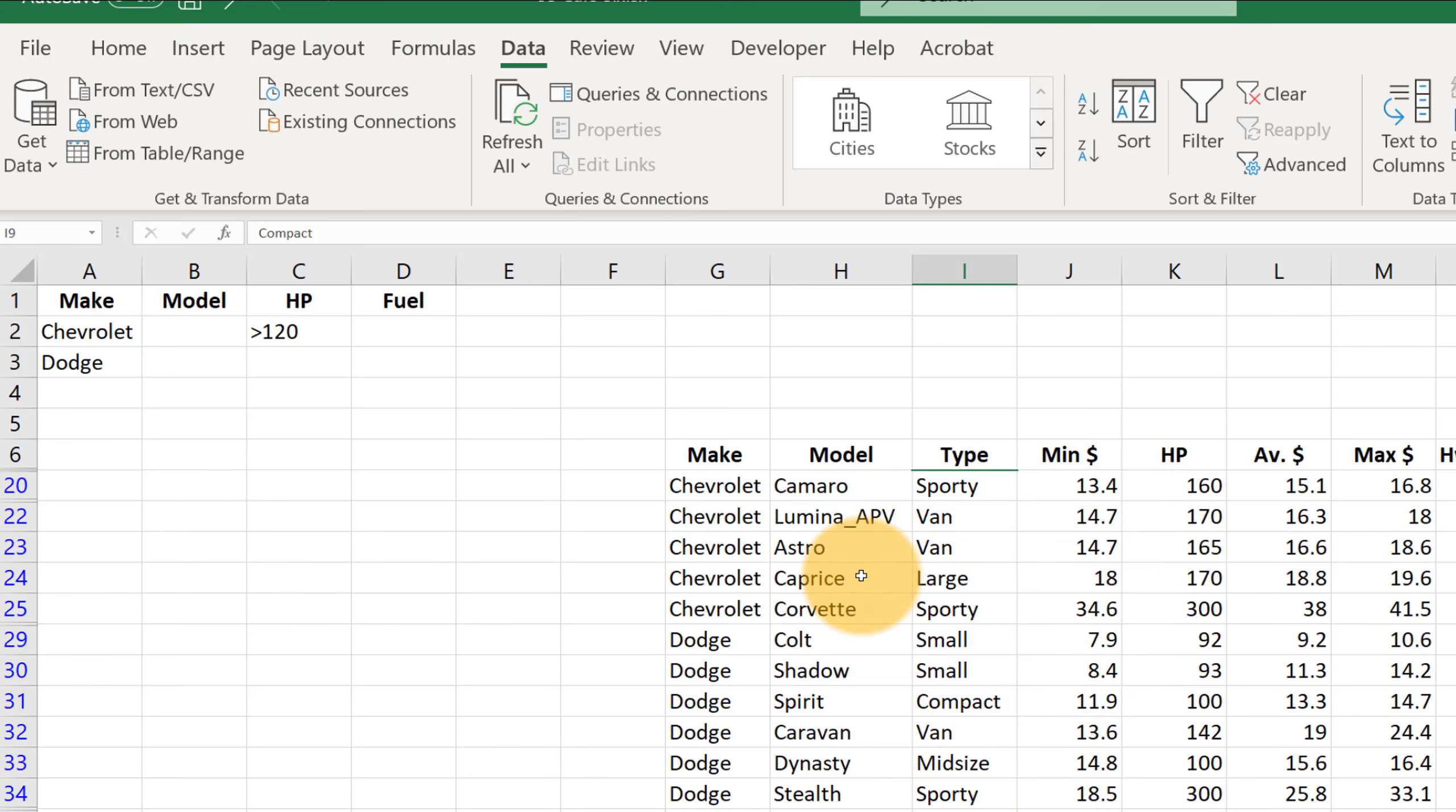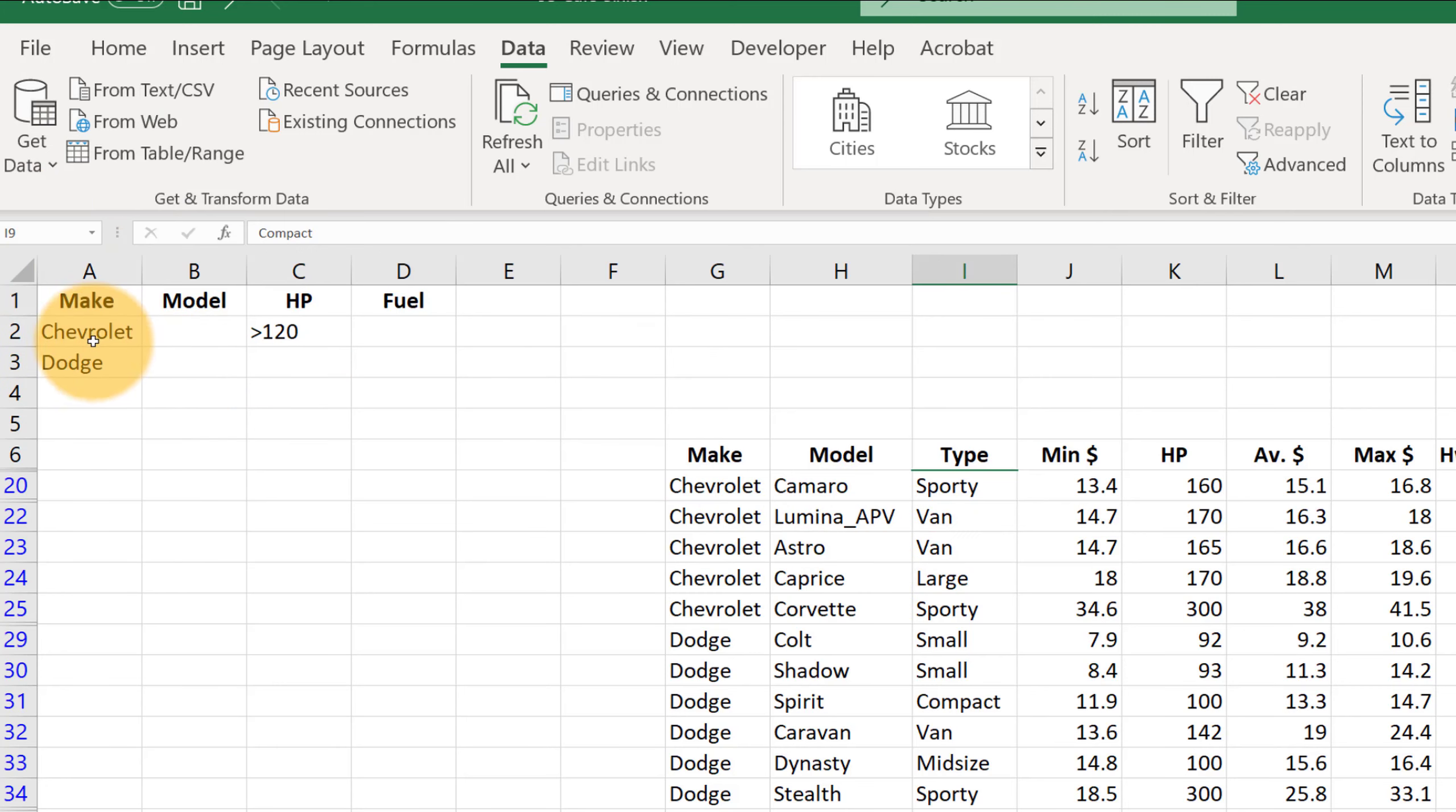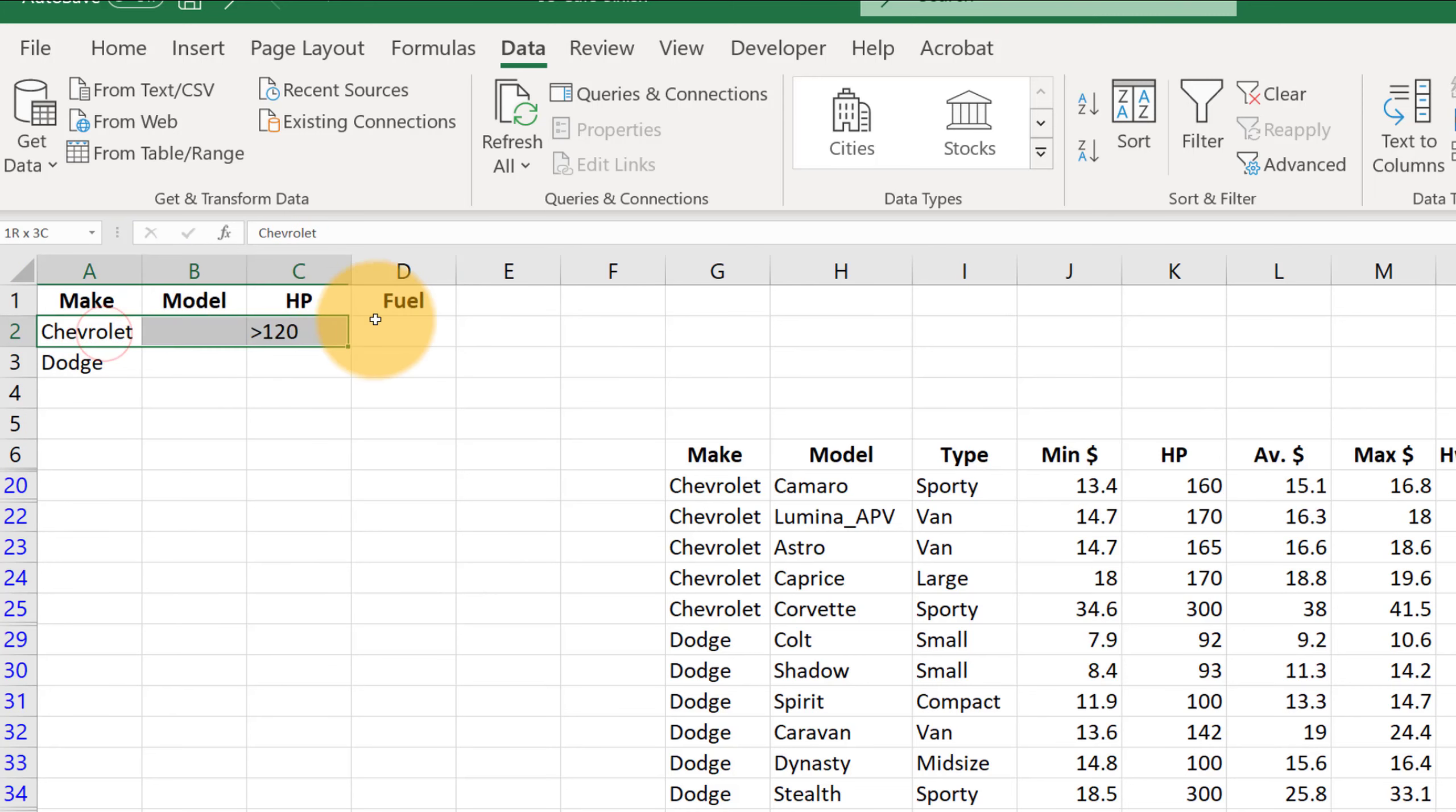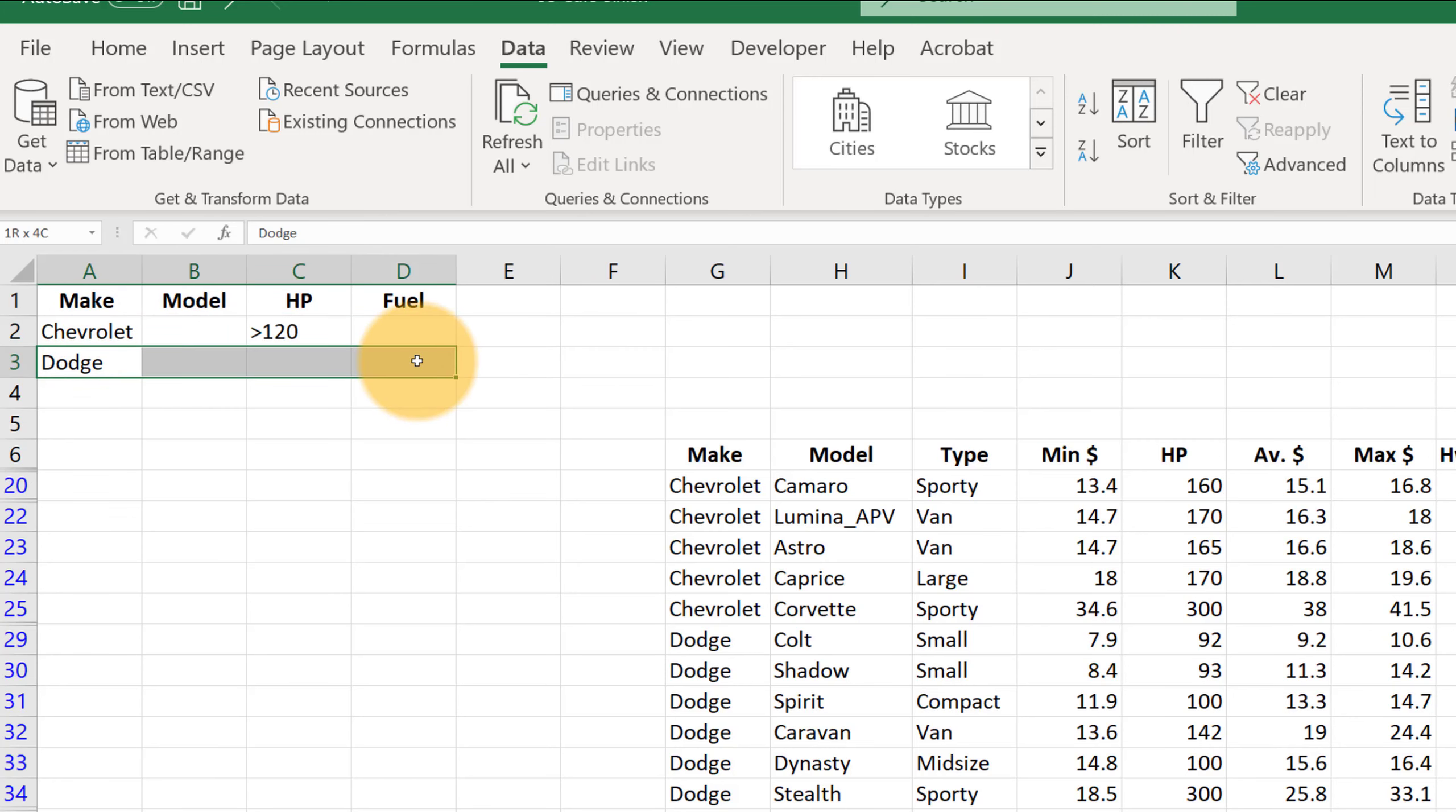So it's all the cars that are either Chevys with more than 120 or the Dodges since that's in a separate line. And we could keep expanding our criteria range to add more AND conditions by putting them in the same row or more OR conditions by adding separate rows down here.